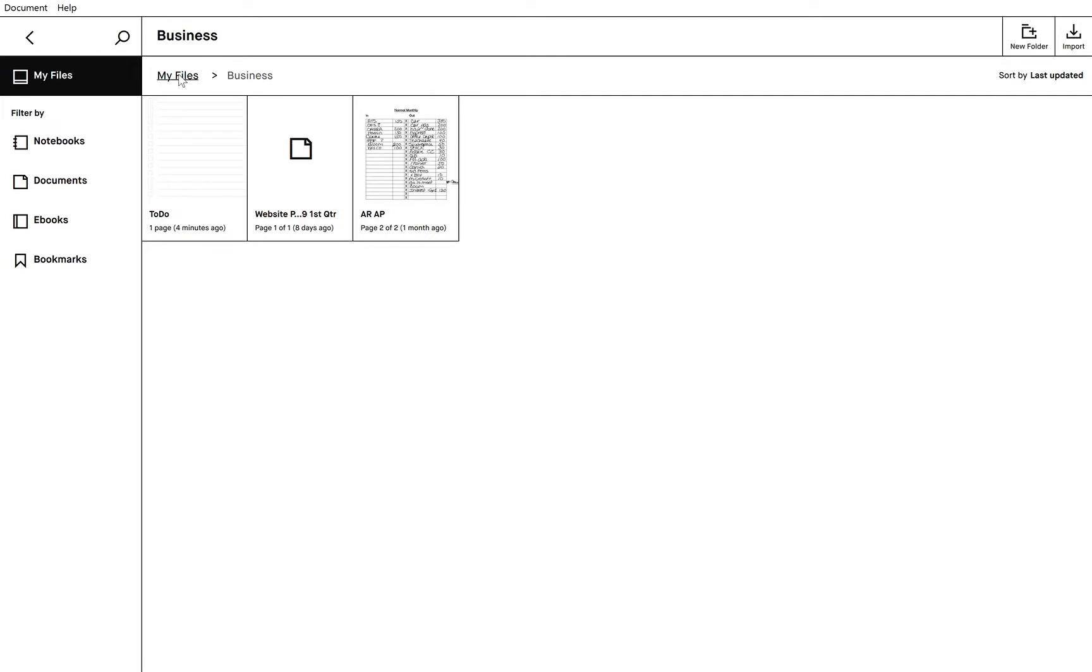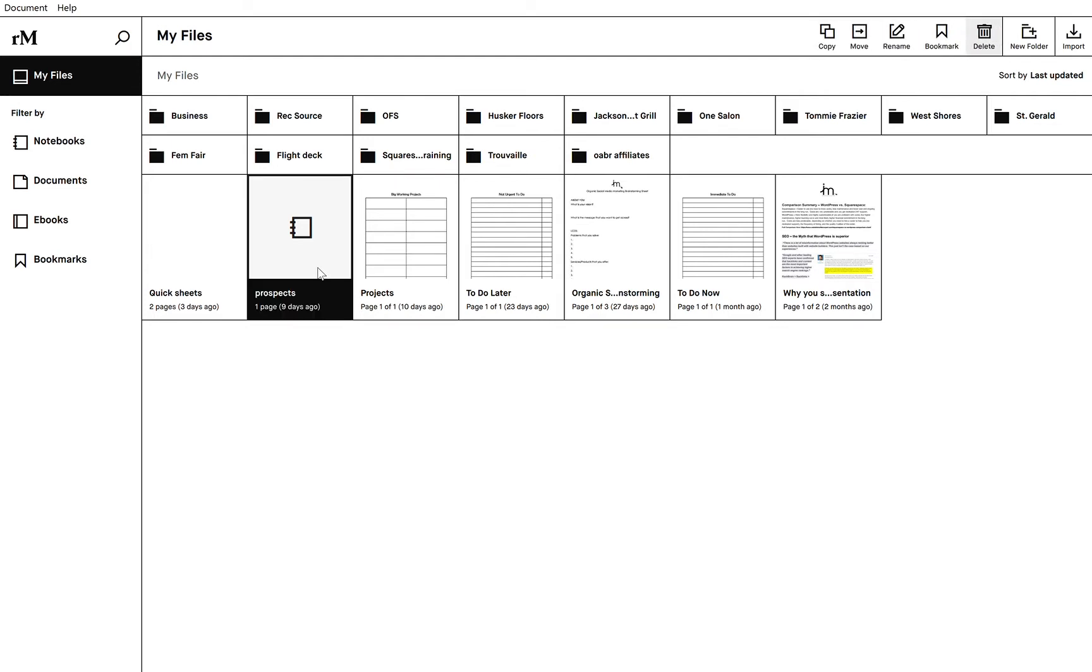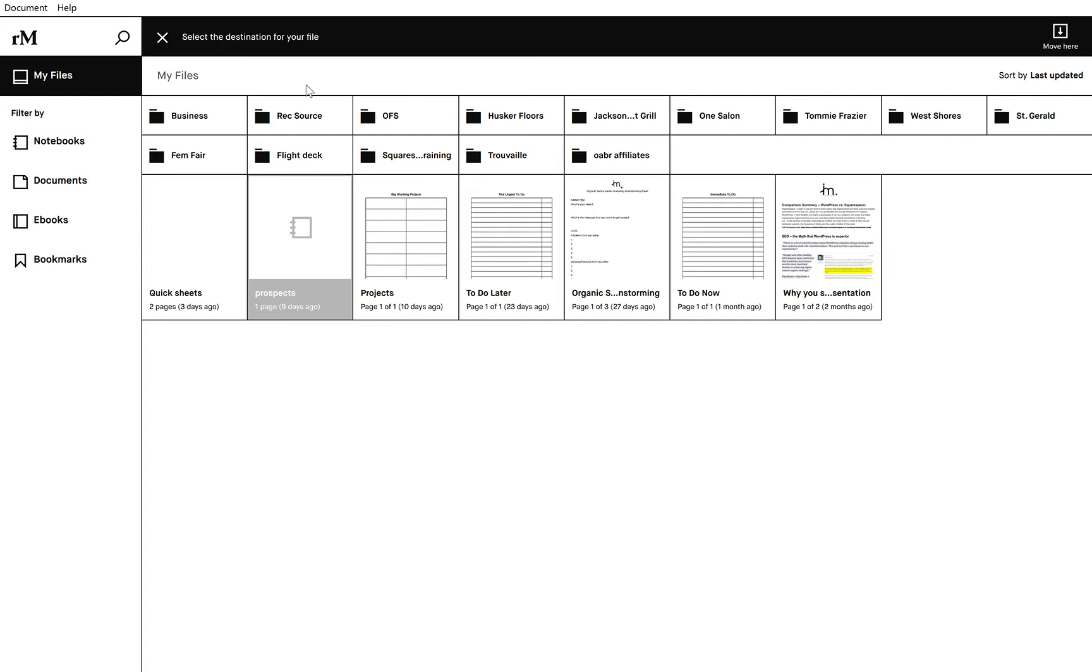So we go back into files here. These are some of the sheets that I have made that probably could go into this business folder. So if I click on this one, I can say that I want to move it. I select the destination that I want it to move to and then I hit move here.